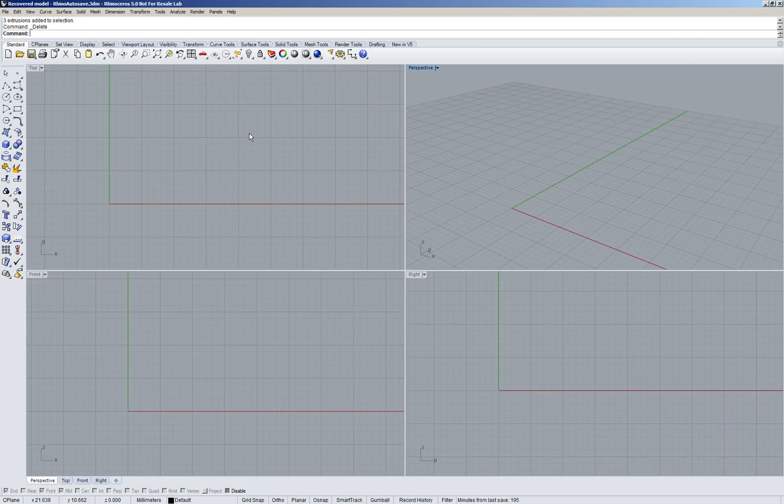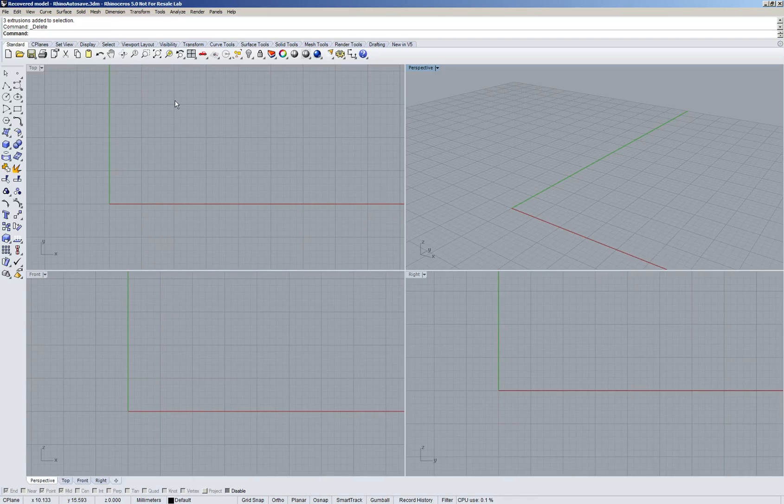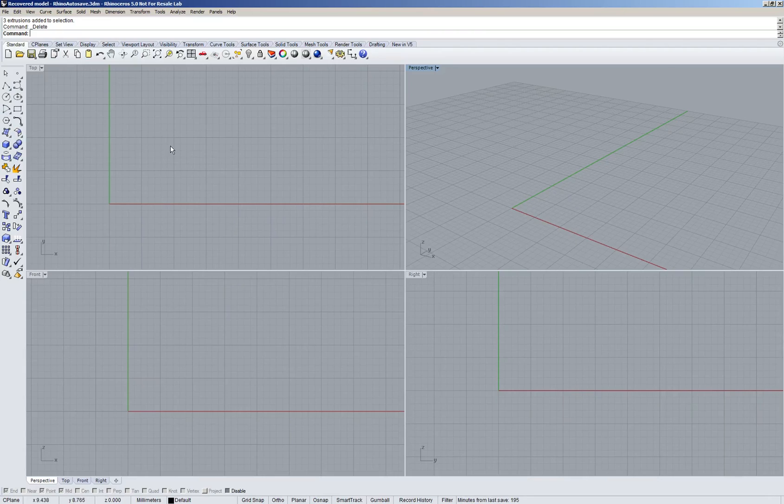When you open up Rhino you'll see something that should be familiar to you if you've used other CAD programs. We have a command line which will tell you what is expecting from you, give you options, a bunch of commands as icons, and four viewports.